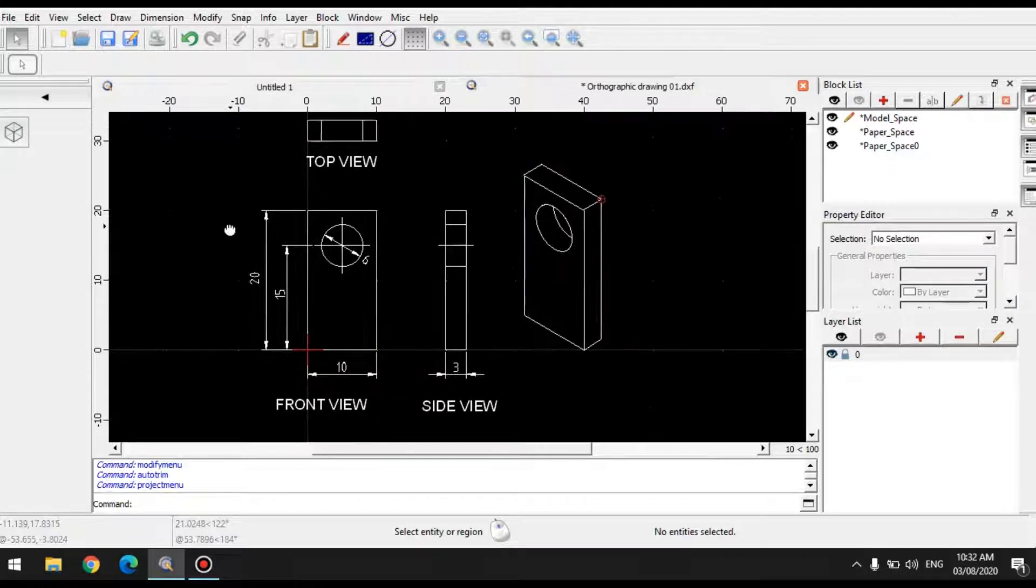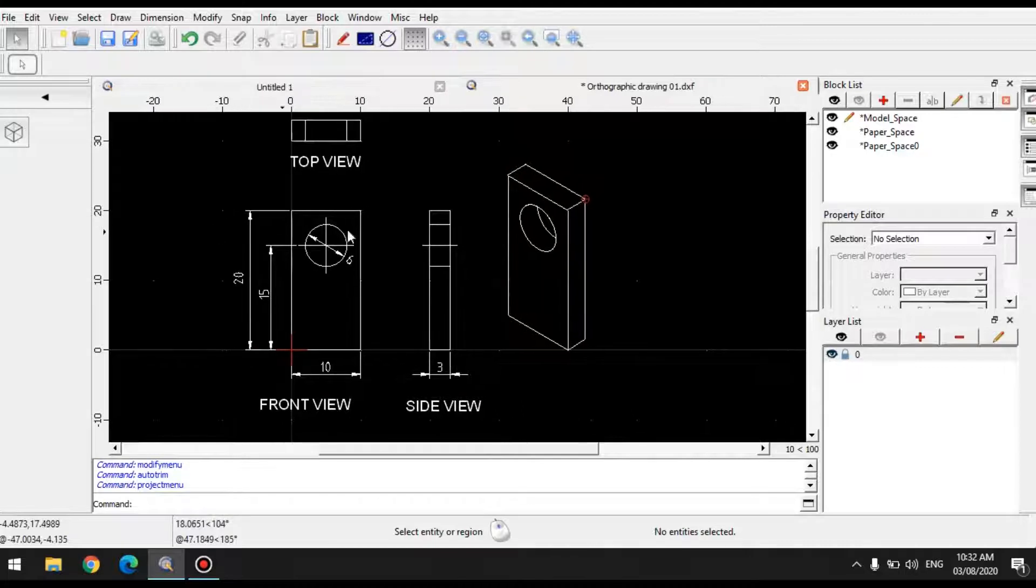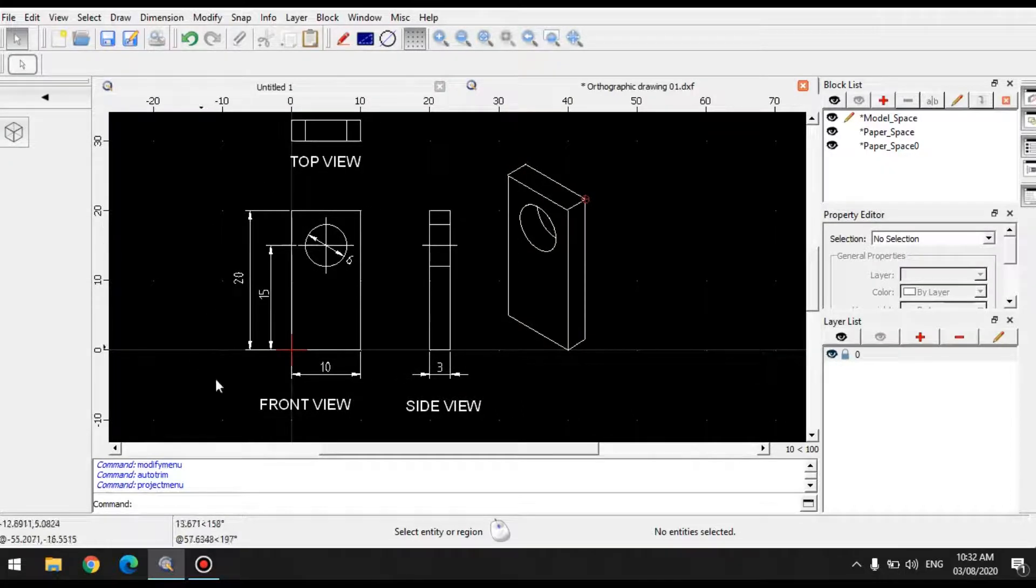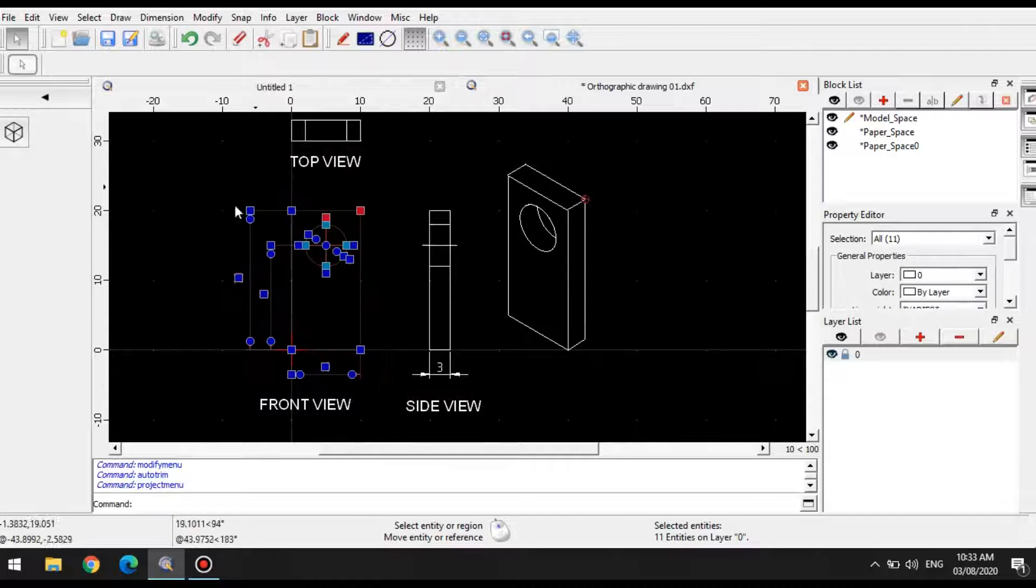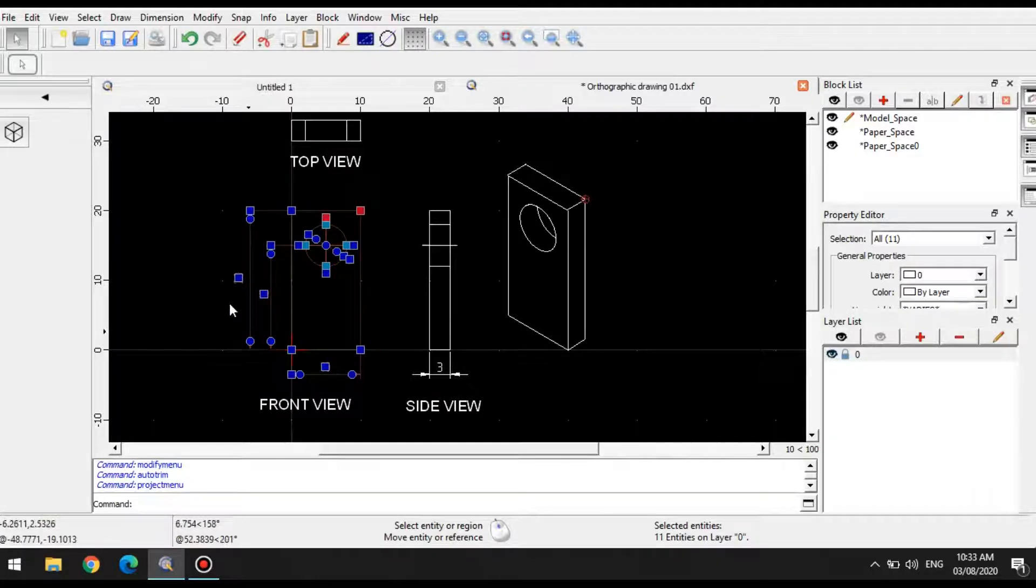For instance, if I want to make isometric view of this front view, you can simply select all the front view, including the dimensions and annotations, and I select this.